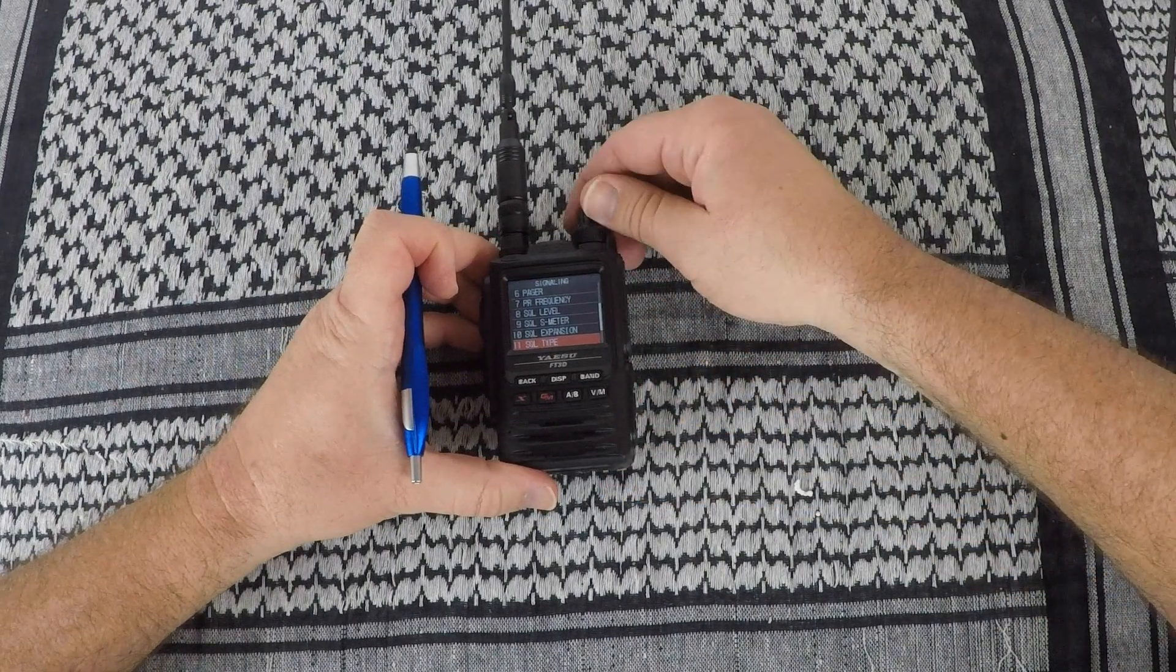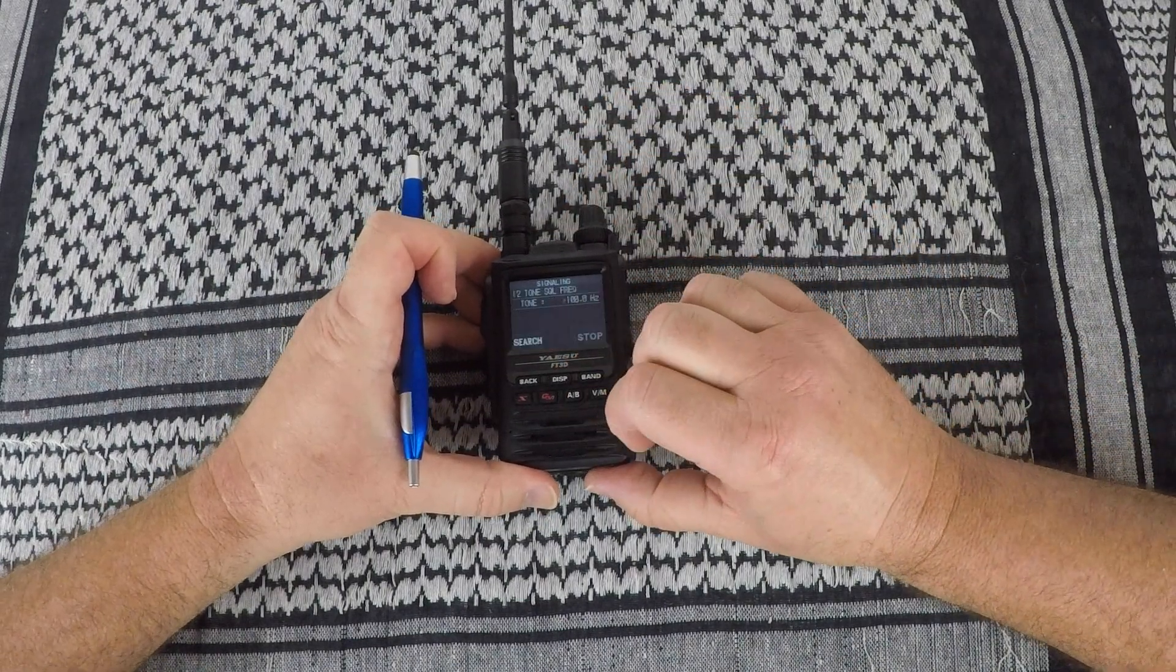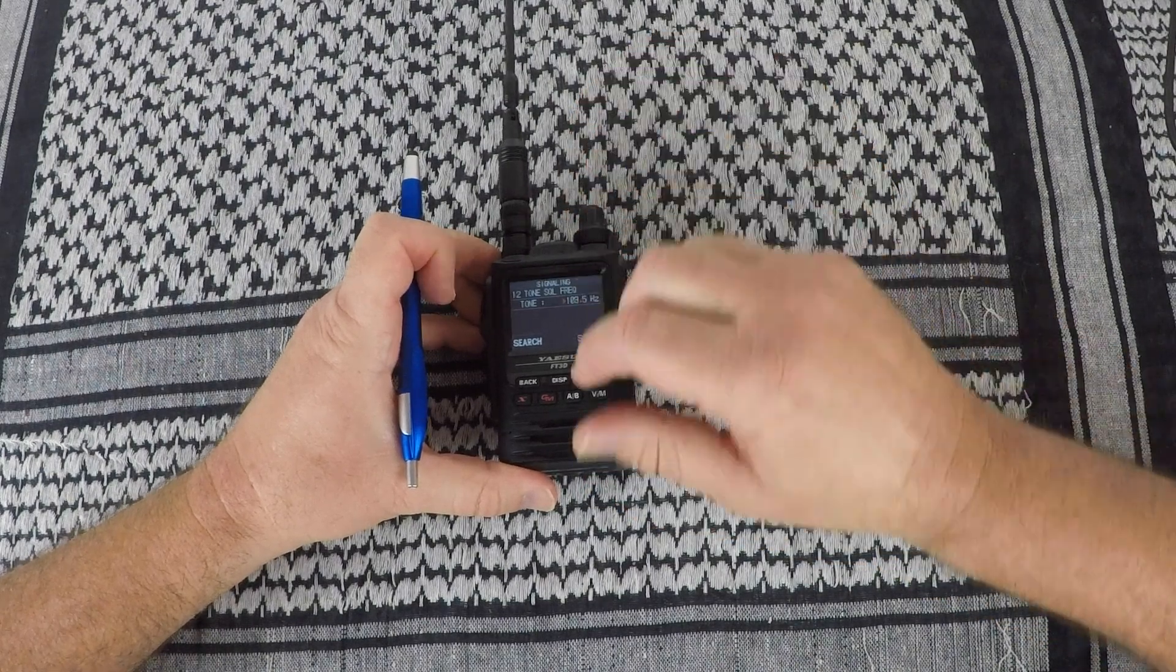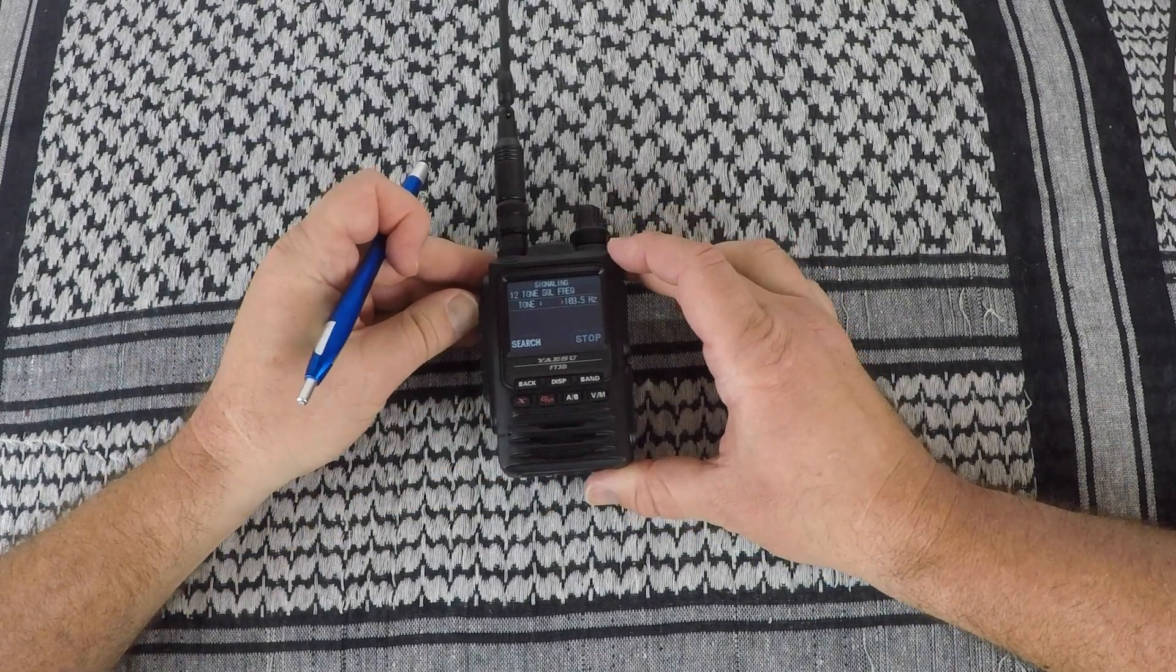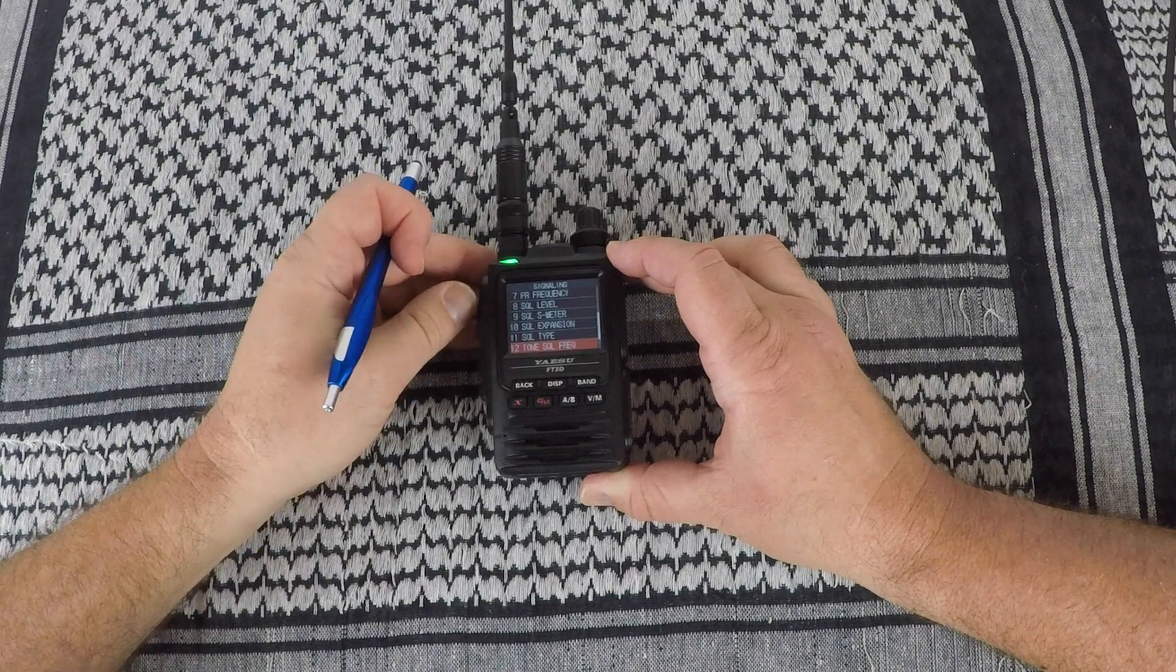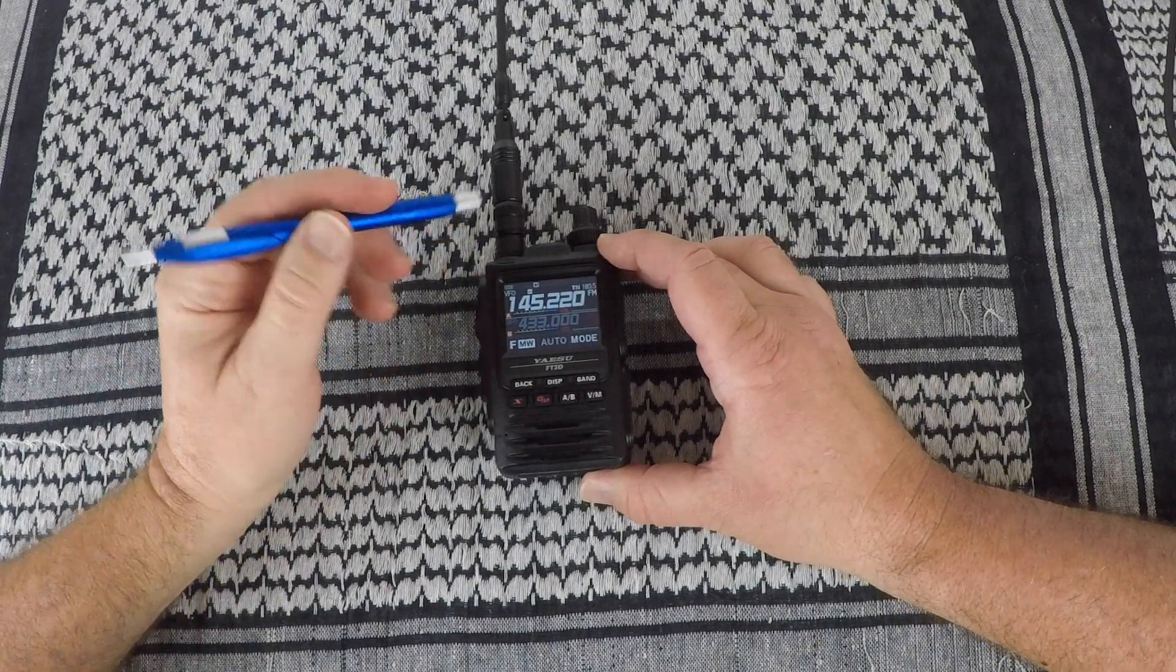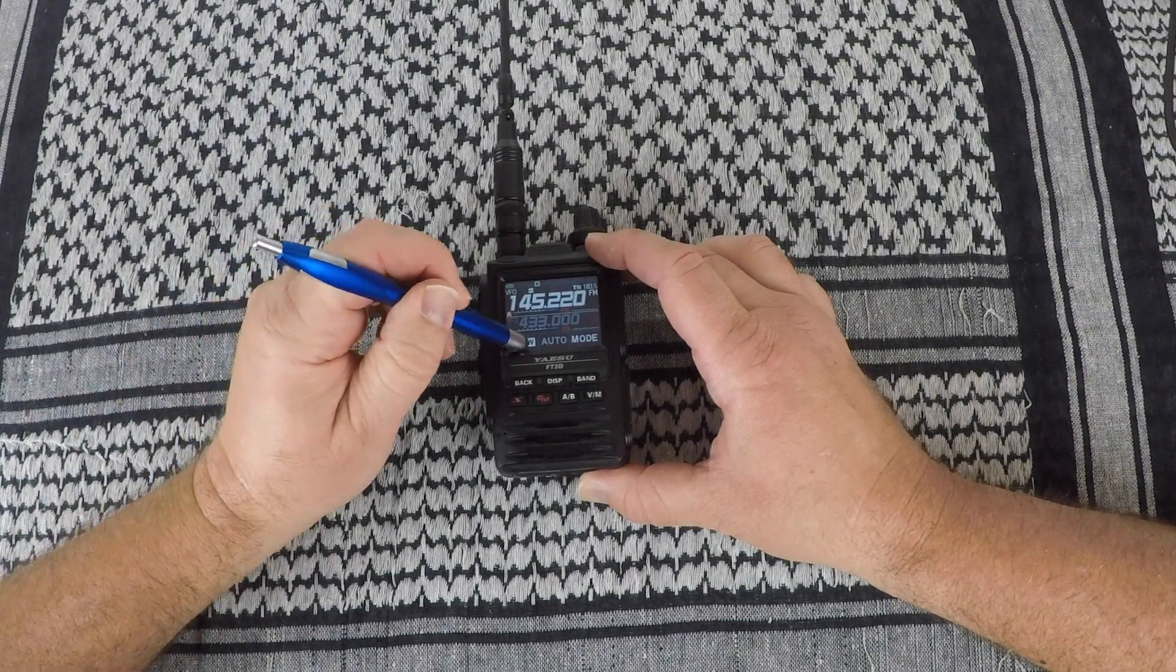Back out. Now choose the PL tone you want. In this case, we want 103.5. Once that's entered, go back out. And again, press and hold for about a second the function memory right button.